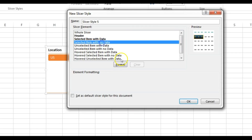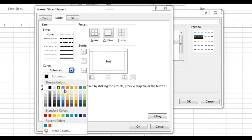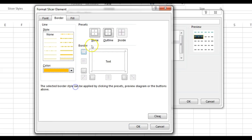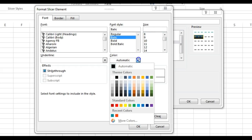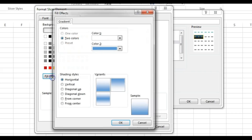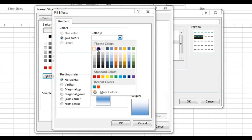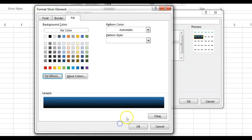Now I'll give the same formatting for 'Selected Item with No Data'. Go to Format, set the font to bold italic with the same color. In Fill, go to Fill Effects, choose black and then the same blue, select the same variant, and click OK.